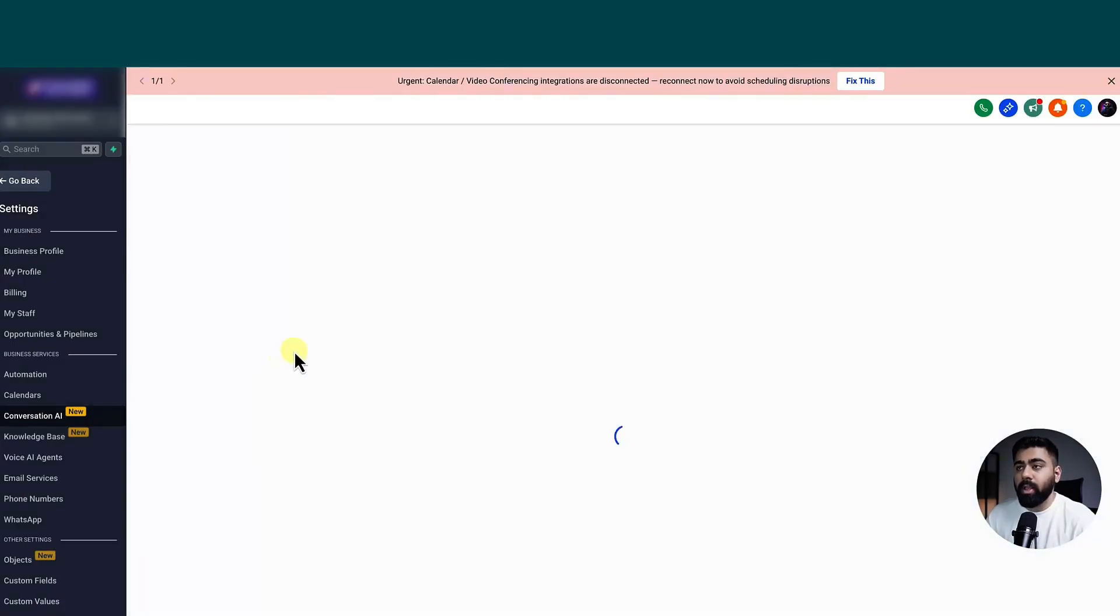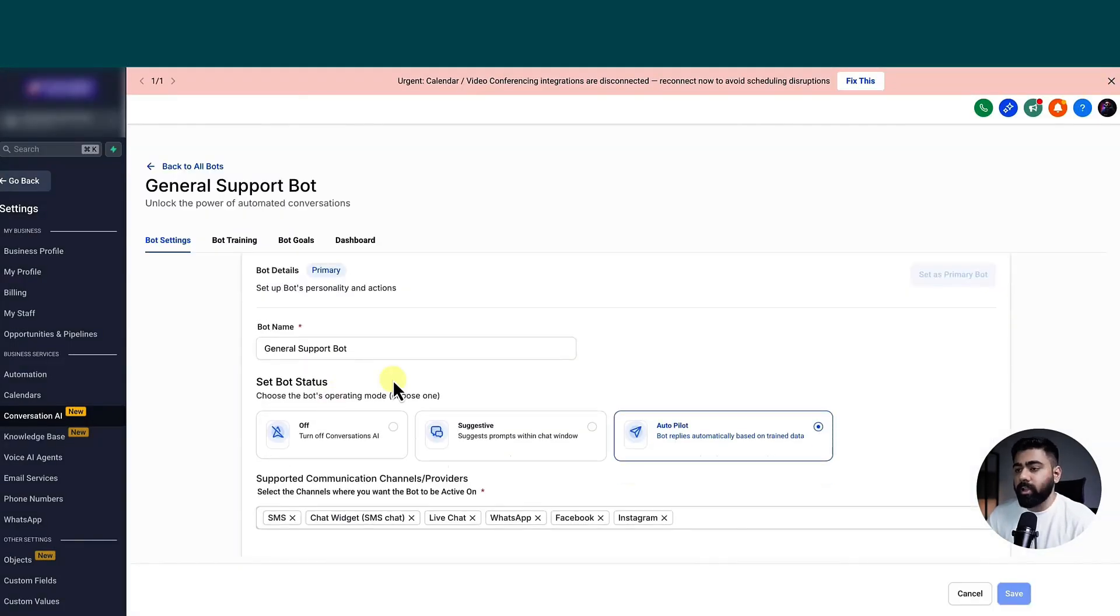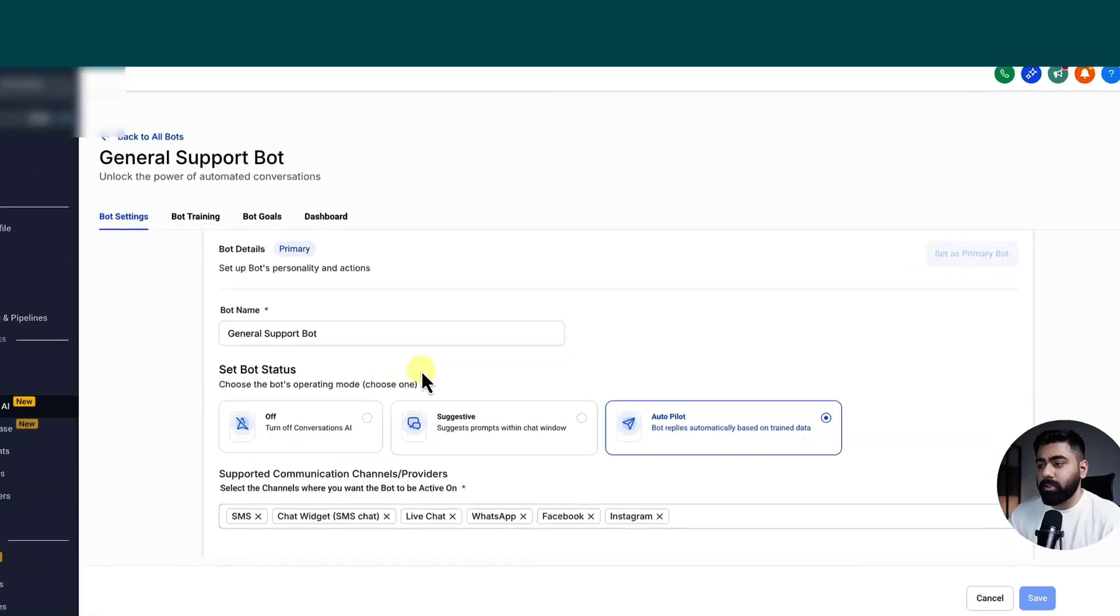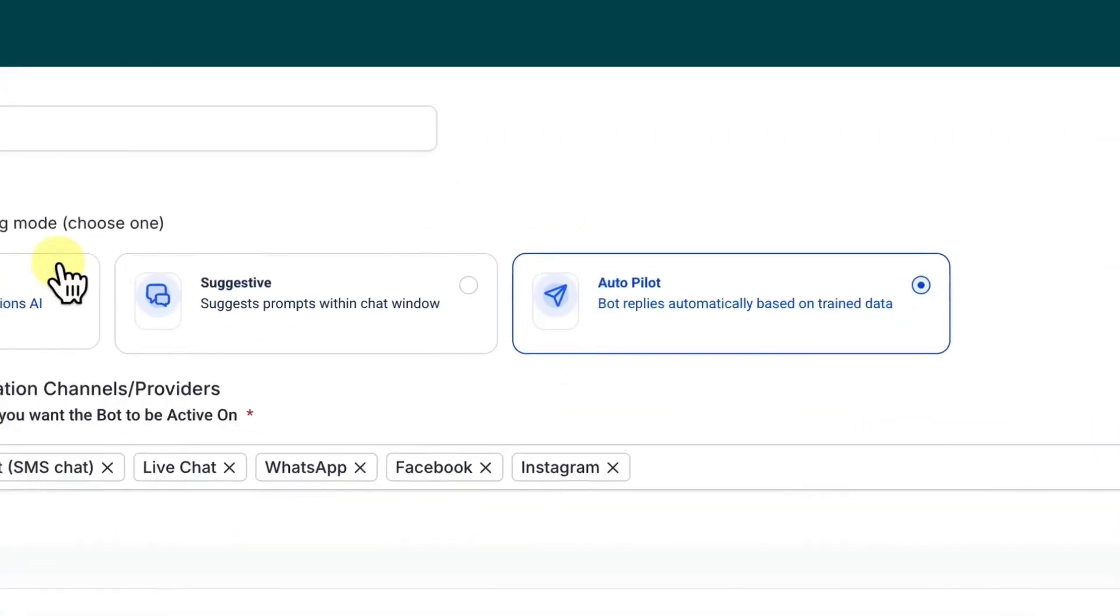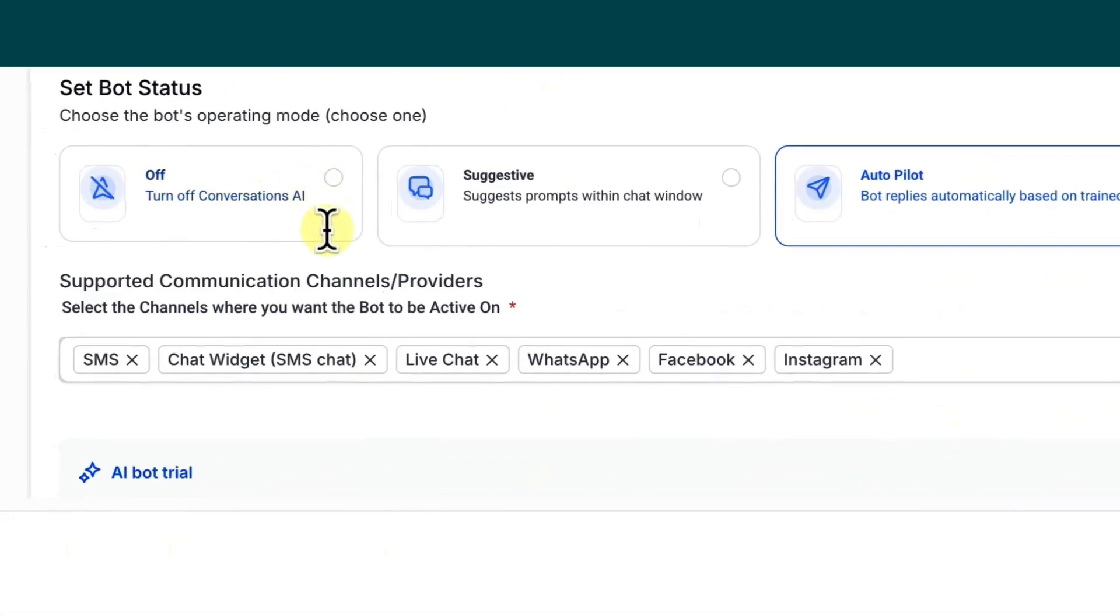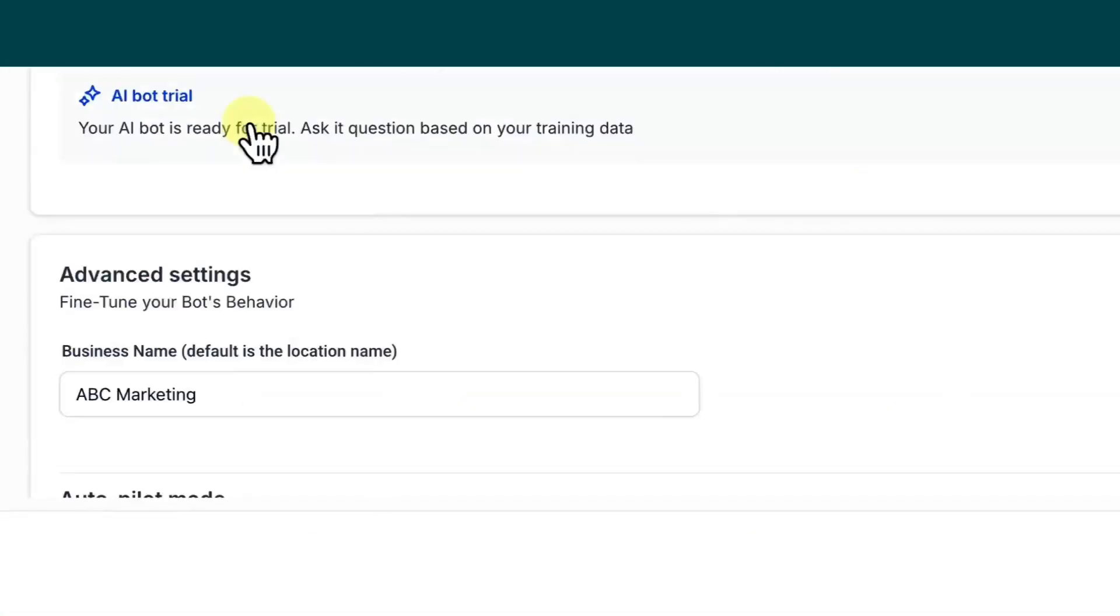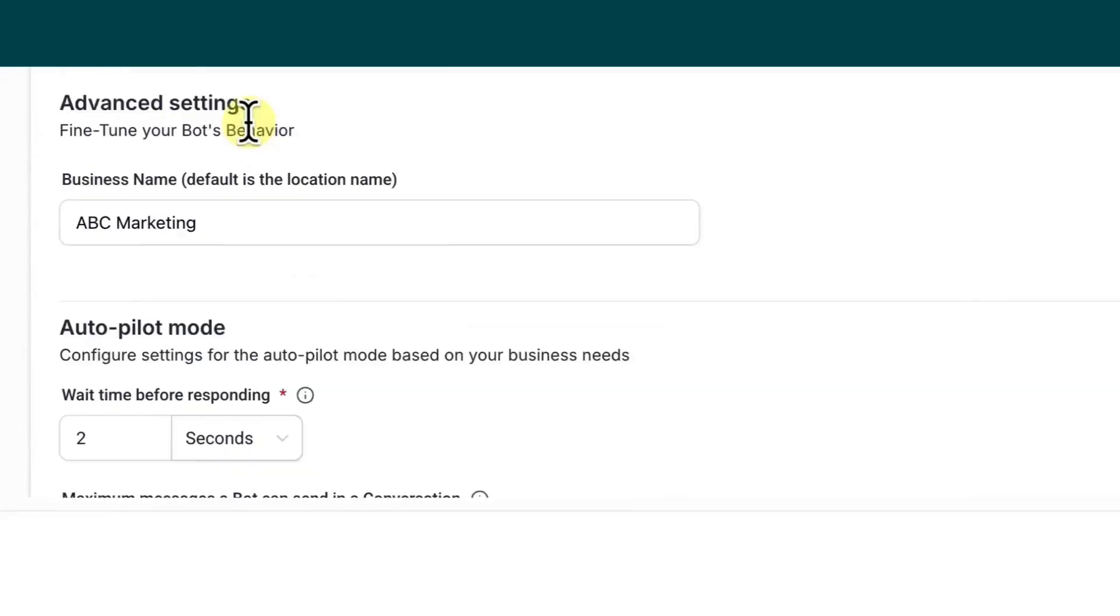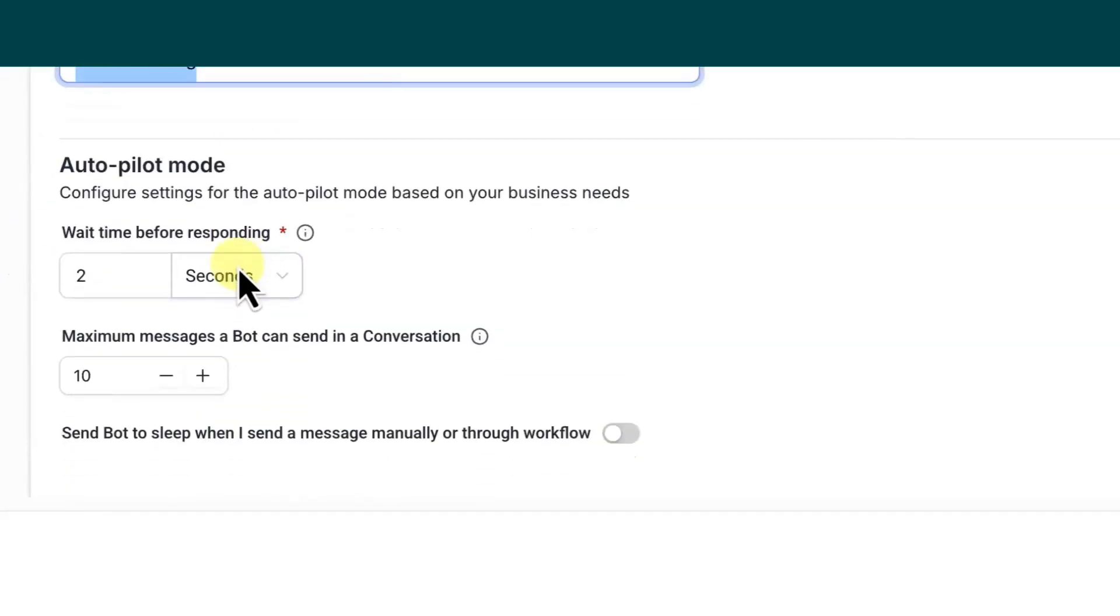So general Q&A is the one that I use for the general support bot. So let's go ahead and open that. So here I can show you some quick settings. So you can see the bot is in autopilot mode. It is also supported in all channels. And if you scroll down under advanced settings, we have mentioned the business name, then how much time should the bot wait to respond,